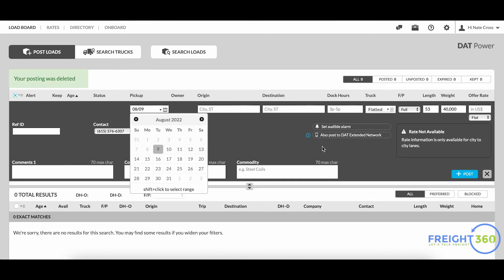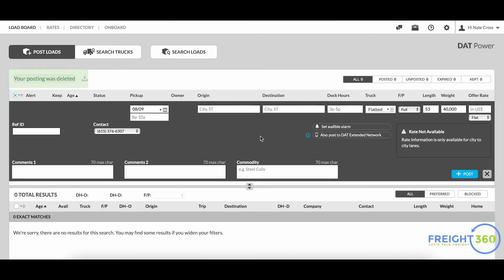And that will delete your posting and it's no longer posted on the boards. So that's it, pretty straightforward - that's how simple it is to quickly post a load on the DAT load board. Thanks for joining us and we'll see you in the next video.